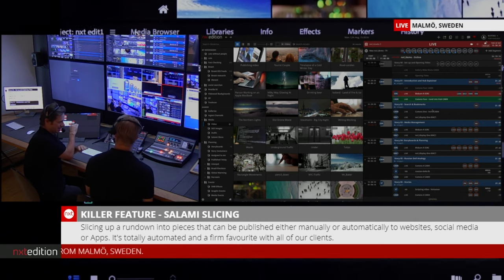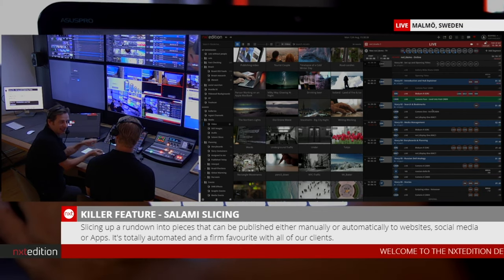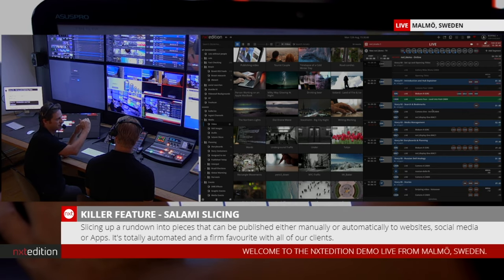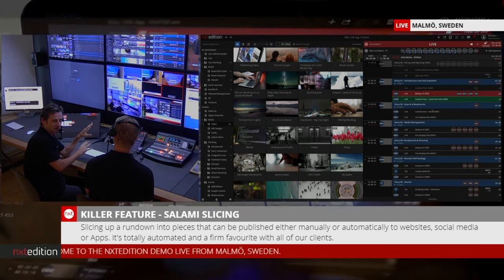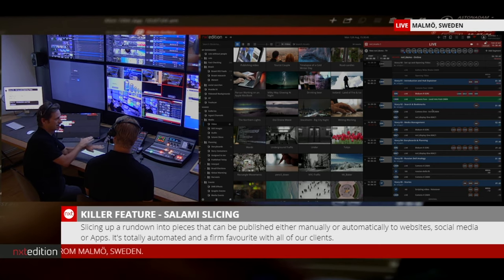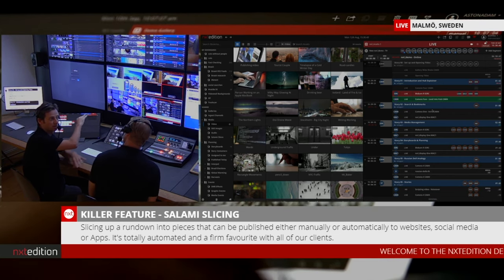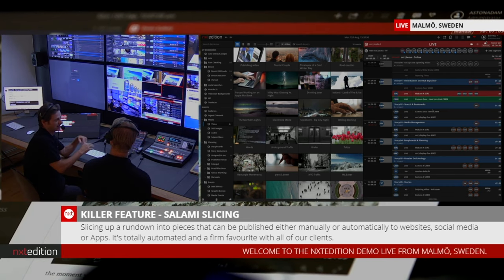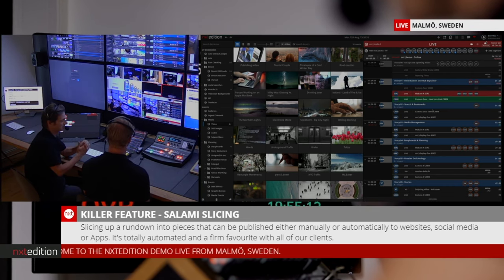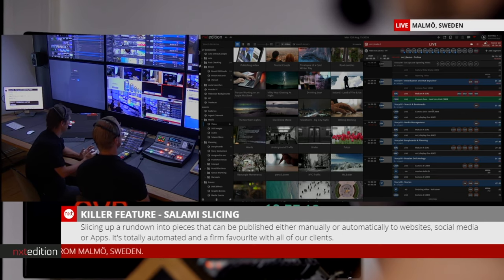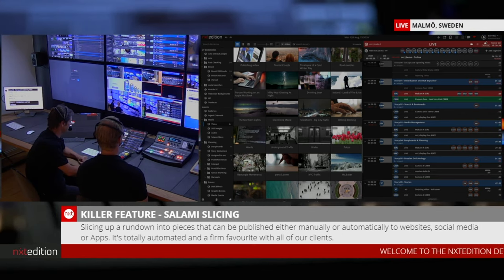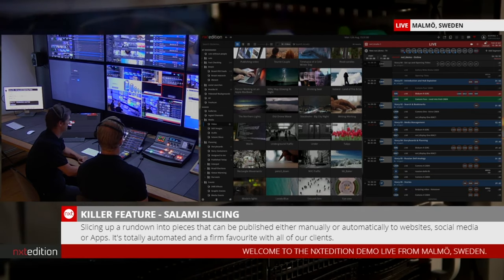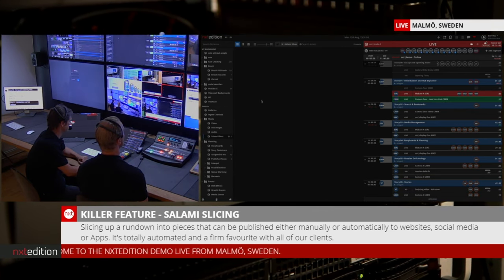Every time you step out of a story into the next story, the system will automatically slice that story off the ingest machine and bring it into Next. By the time you've gone through the whole rundown and reach the end of the show, it's segmented into all of its individual stories. We can also slice the whole show, both clean and dirty, as well as all the individual stories and segments. Here in the hub I'm looking at videos, but I have a bookmark called salami slices.